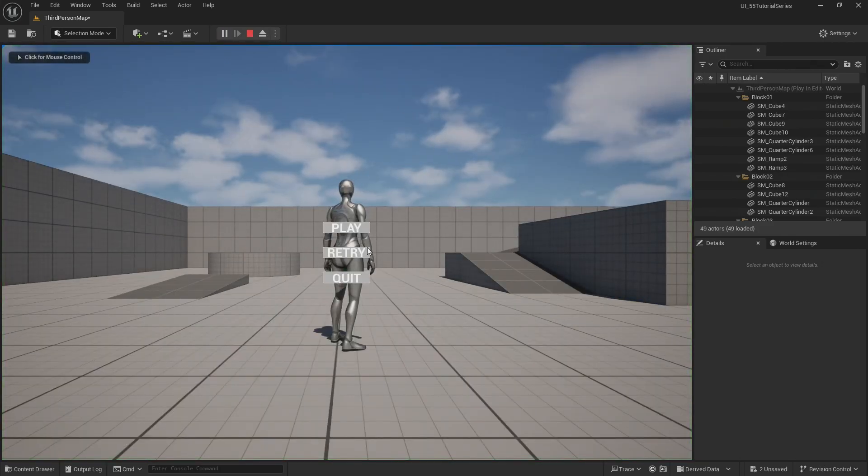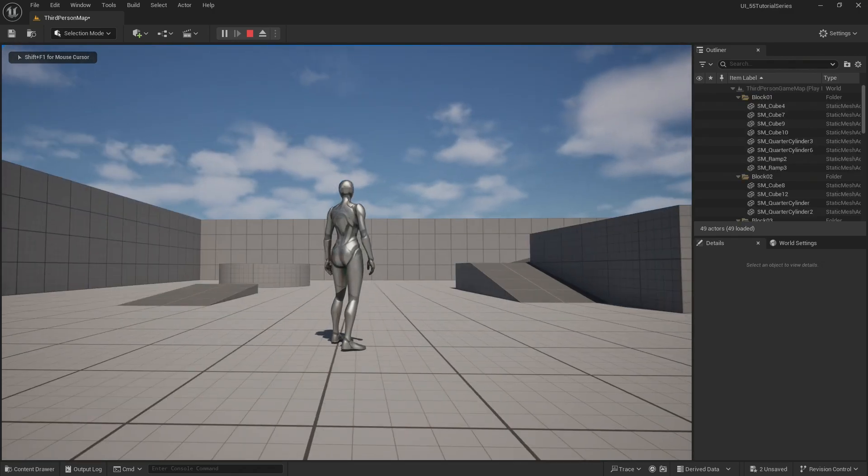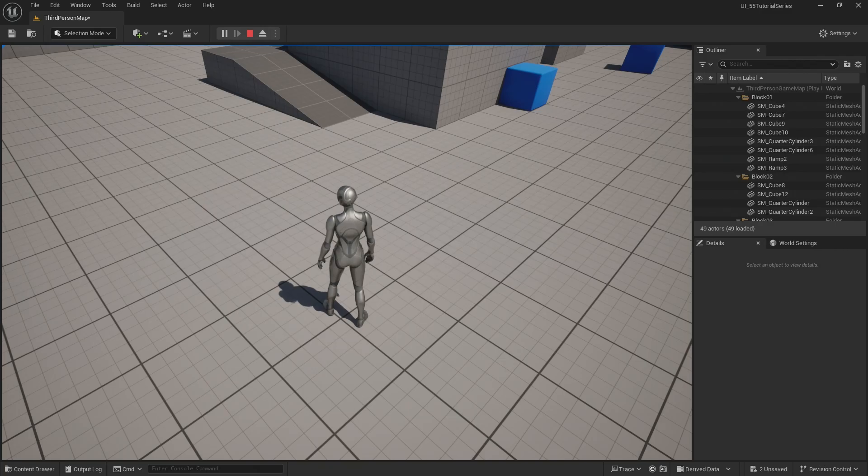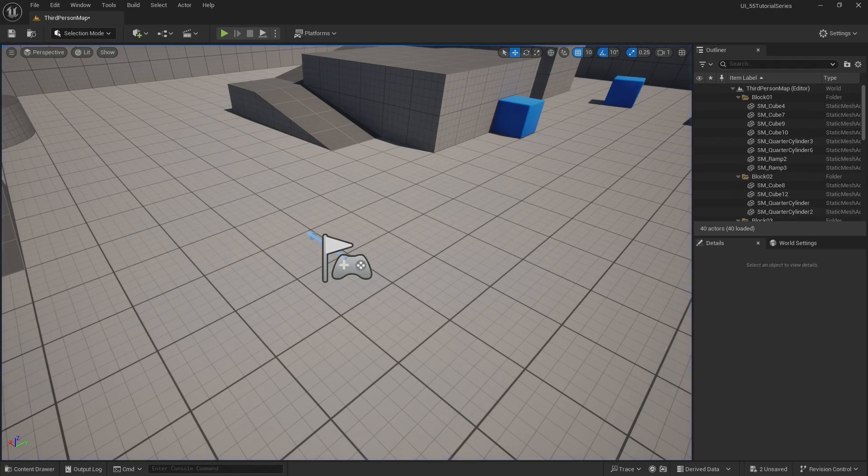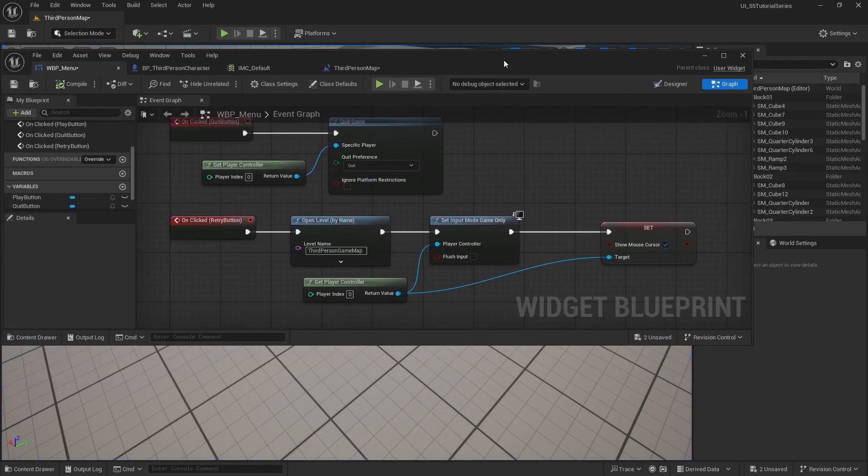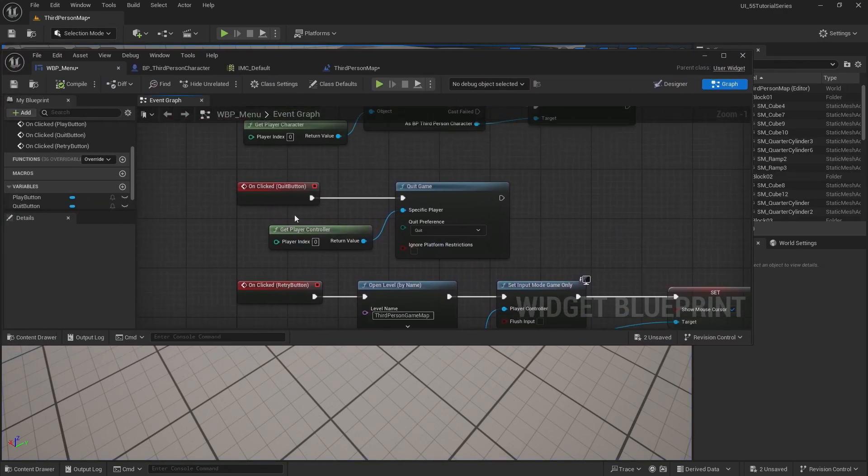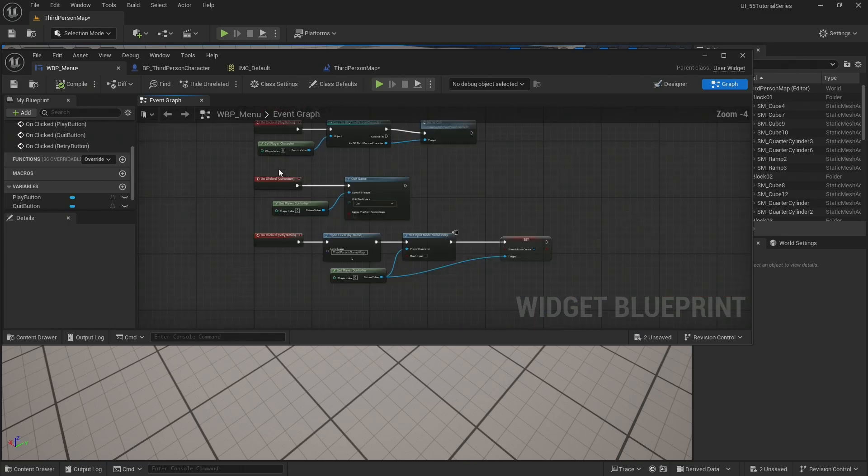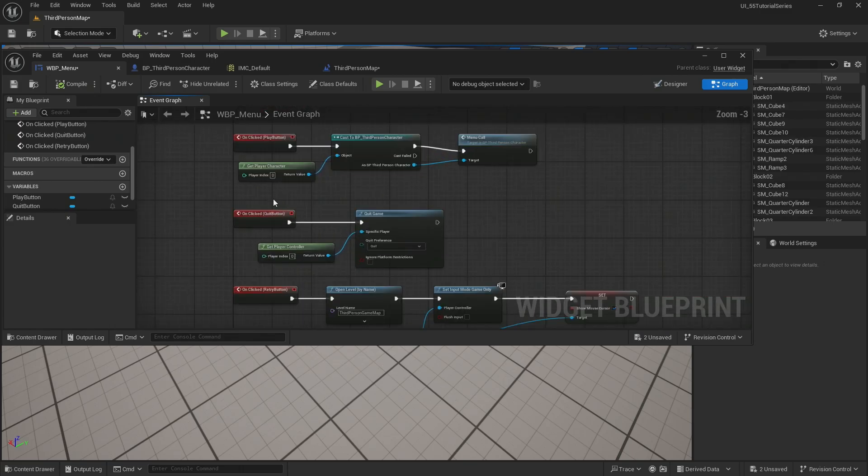So here we do, we have the map and when I click retry, it's loading the level that doesn't have the menu pop up at the very start. Okay, that's great. And that is going to work for both my main menu and my start menu because I'm going to make them different.